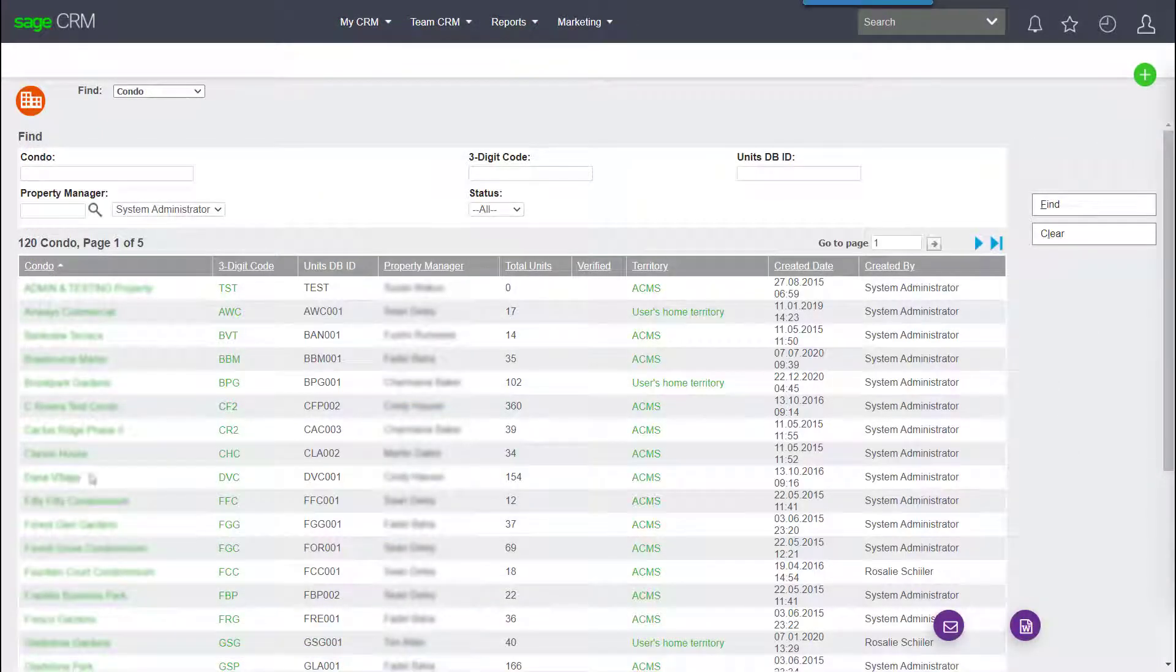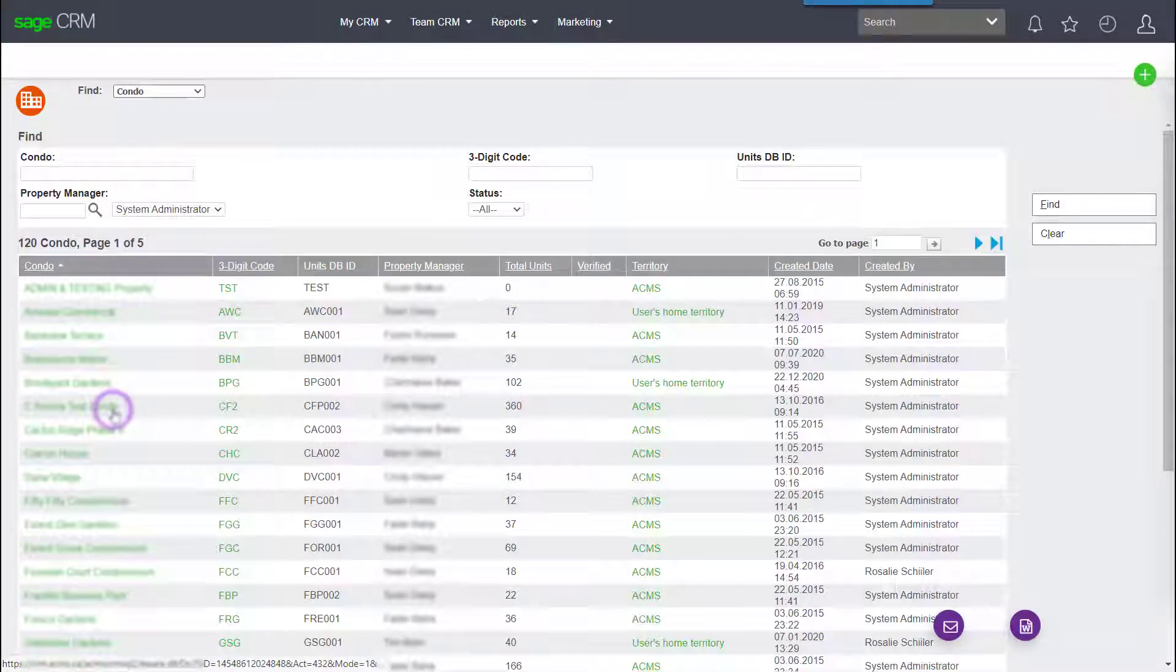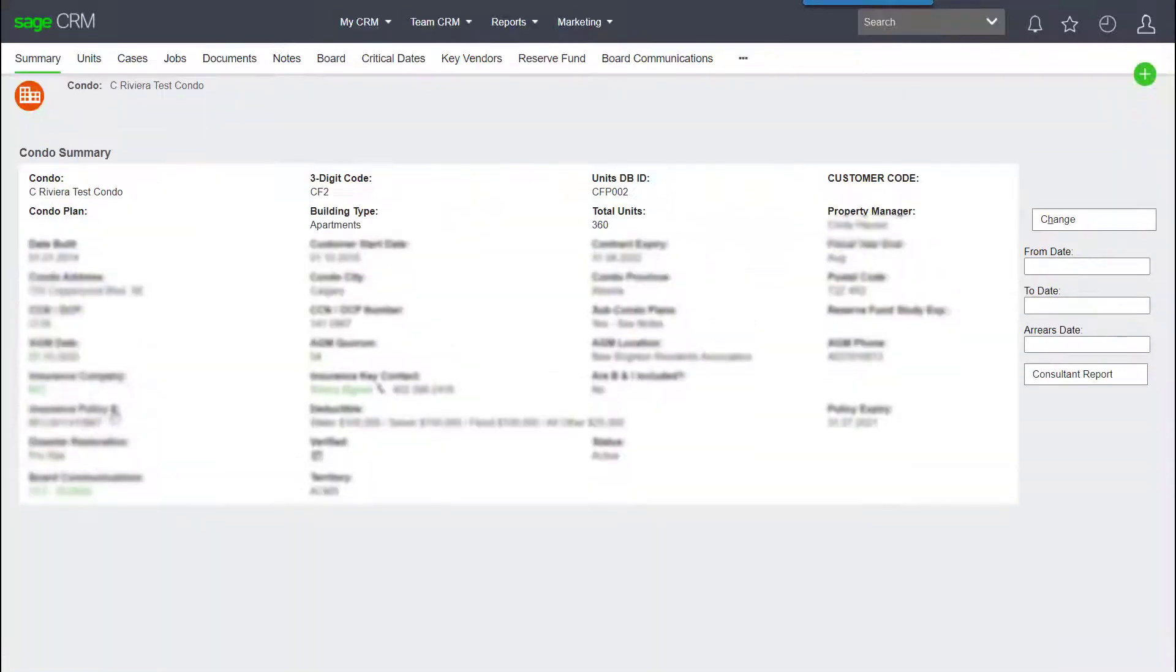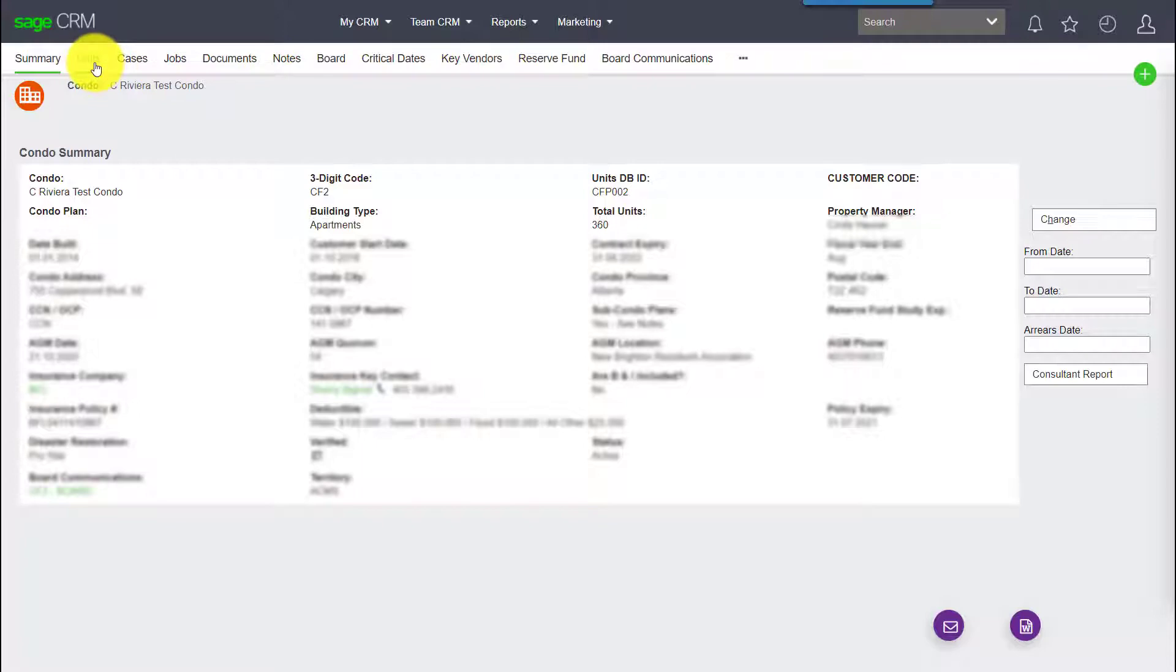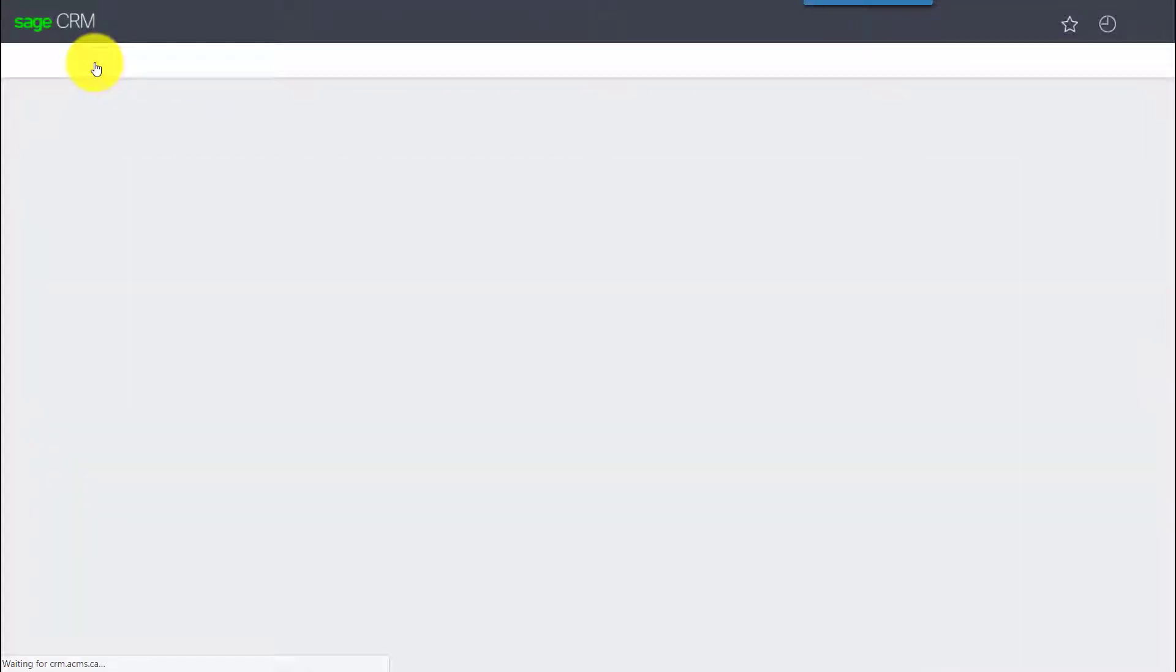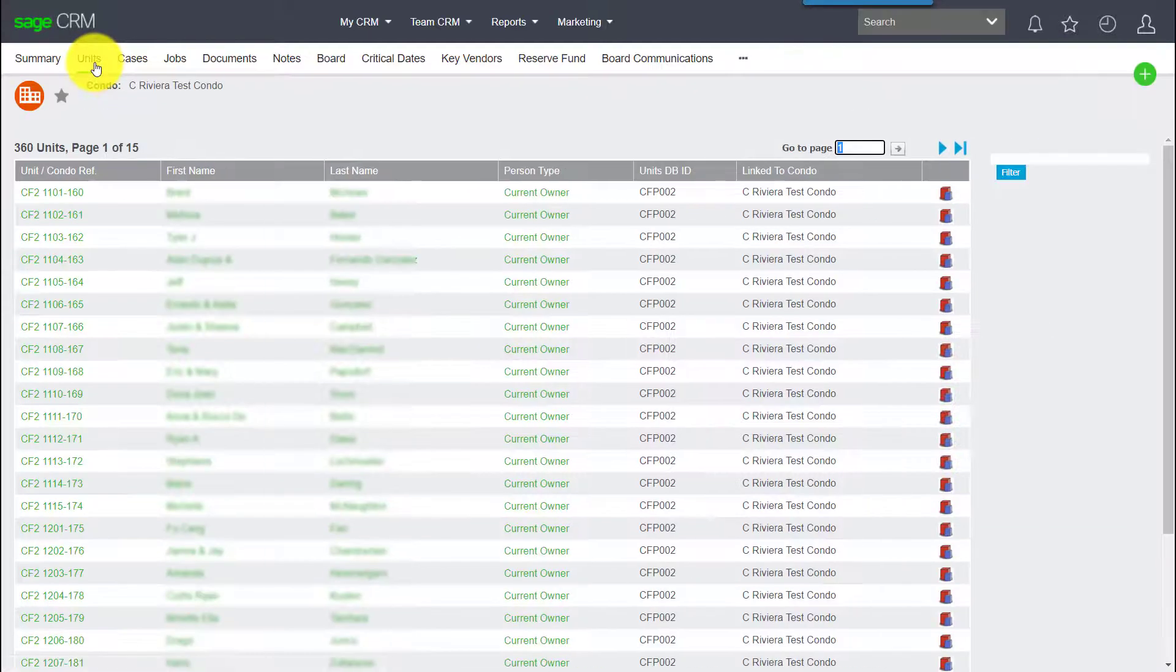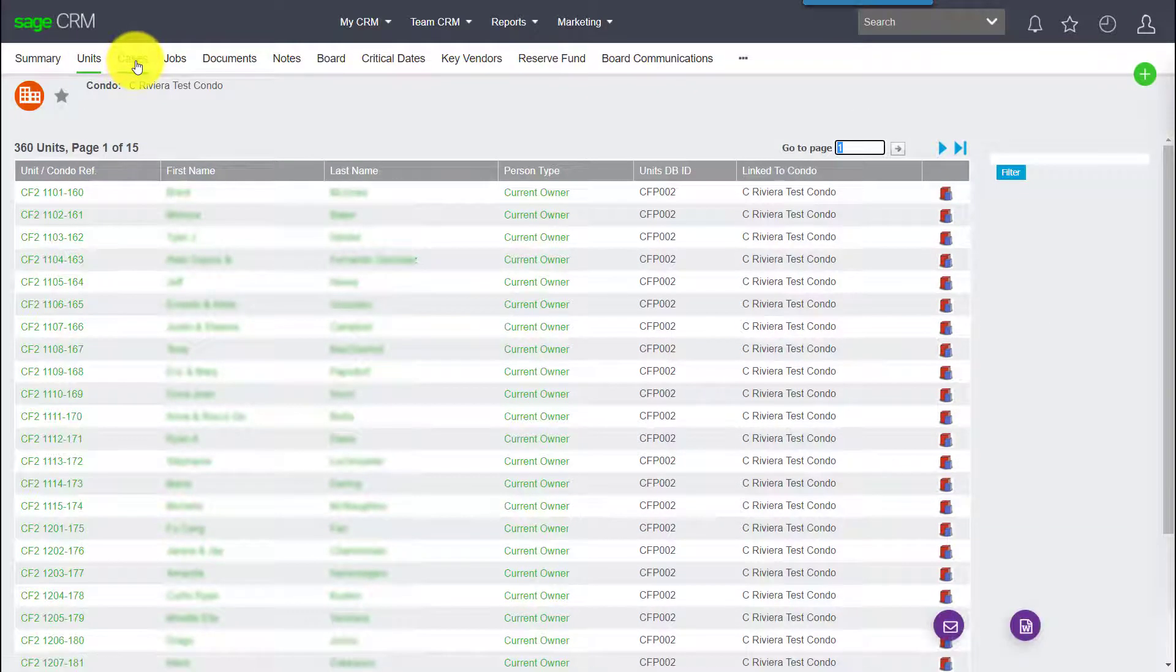Let's bring up a building within the system. Notice we've got a profile of that building, but we've also got sub-tabs across the top. For example, units or cases.